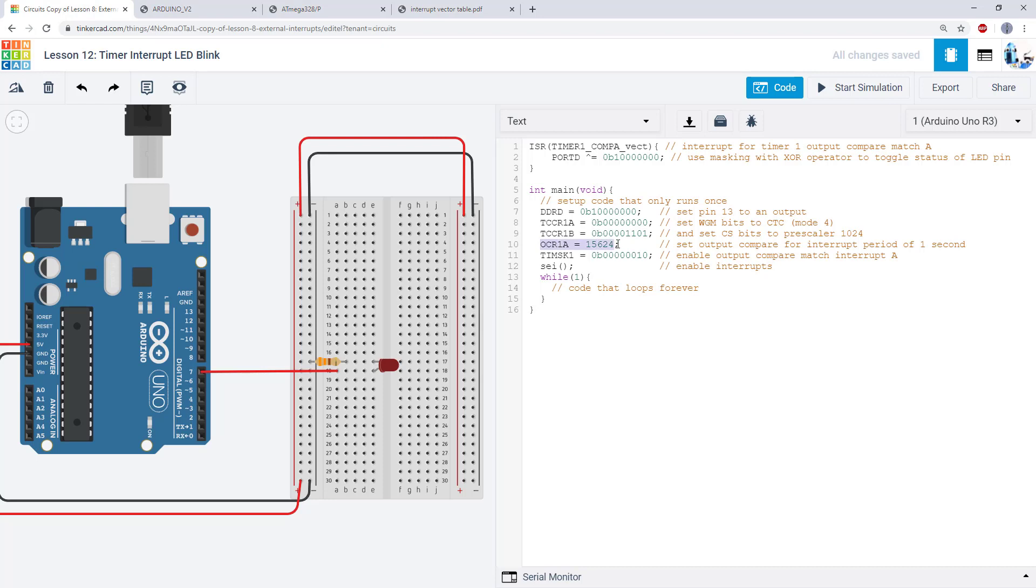Next I have the OCR1A register. So this is a value that I calculated using that equation for the interrupt period. And here's a good reminder where sometimes it is much more convenient just to write a value in decimal instead of binary.